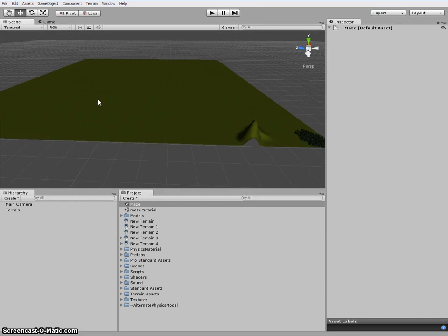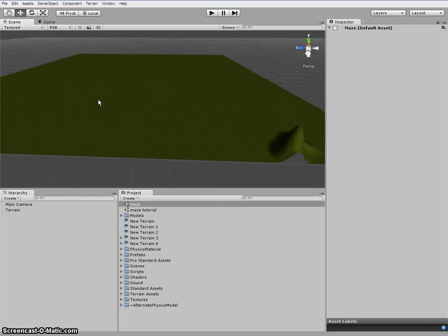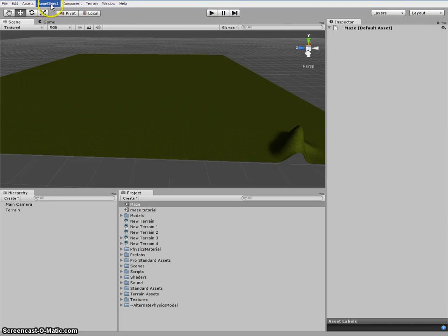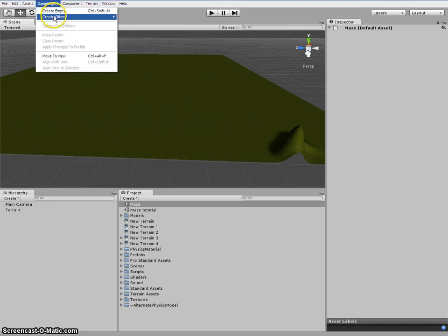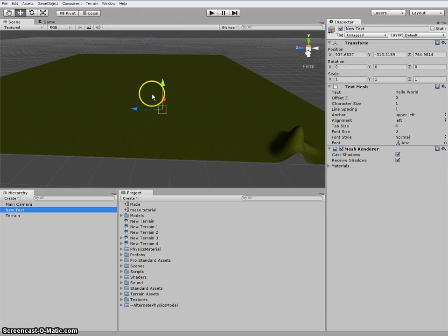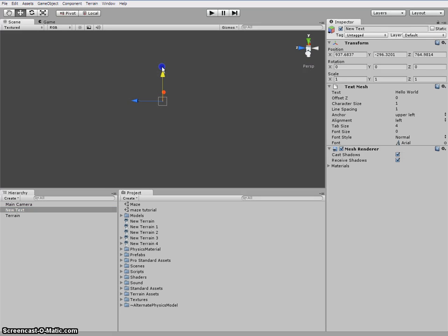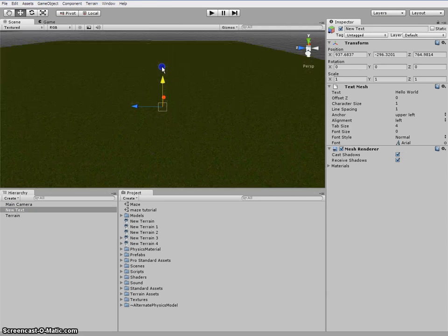The first thing you should do is obviously get 3D text, so that the player knows where to start and where to end. So you go up your gameobject, create other, and you see 3D text. Now 3D text is all the way down here. Let's bring it up.